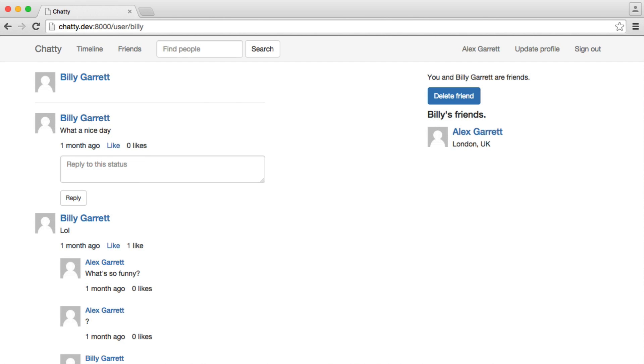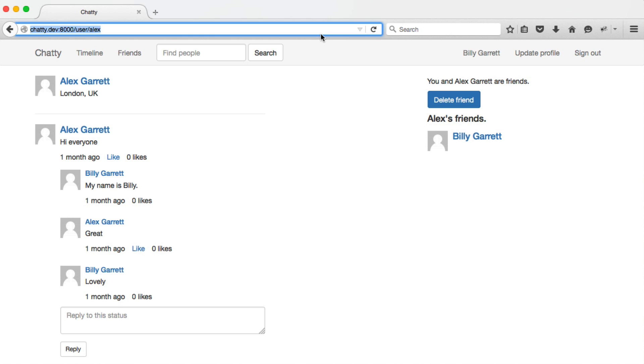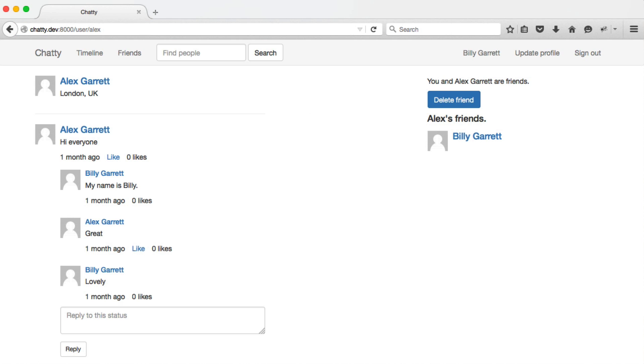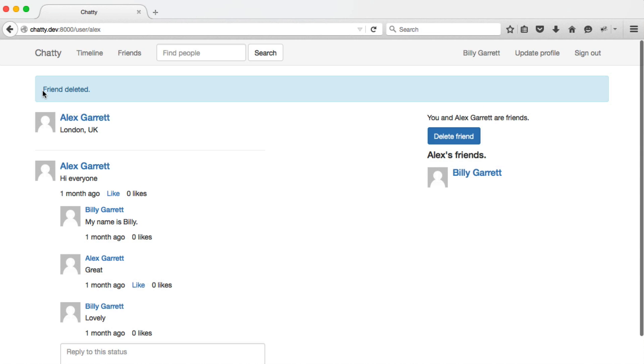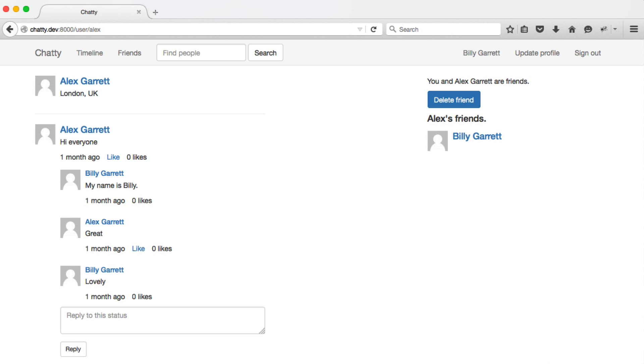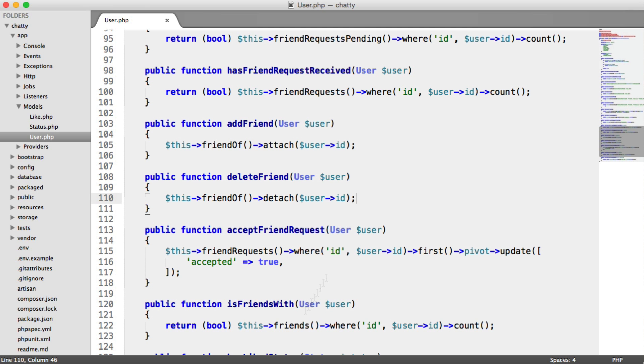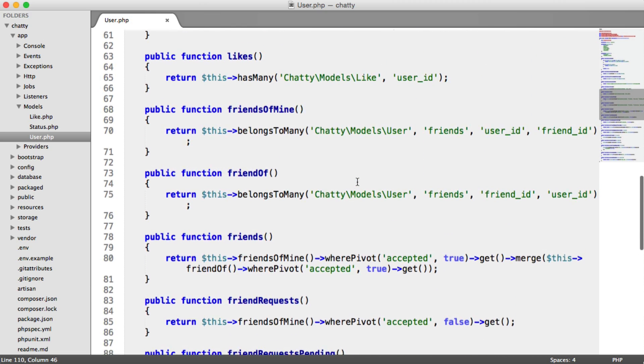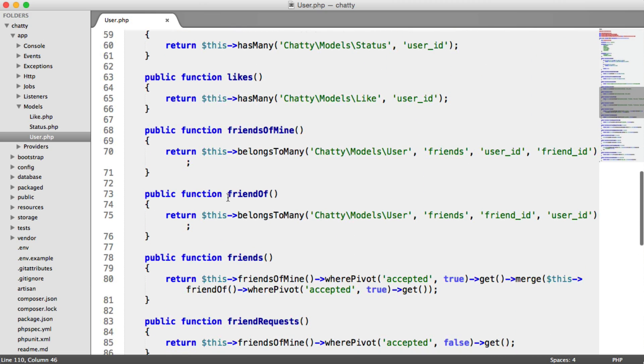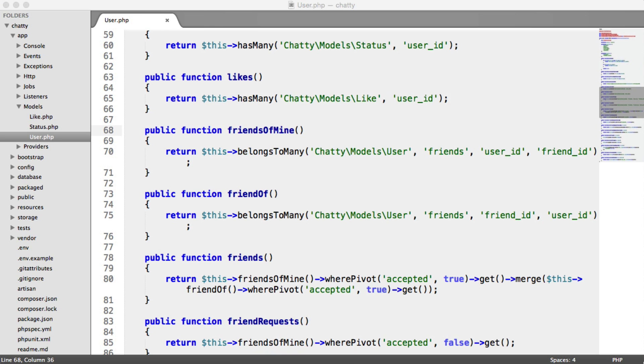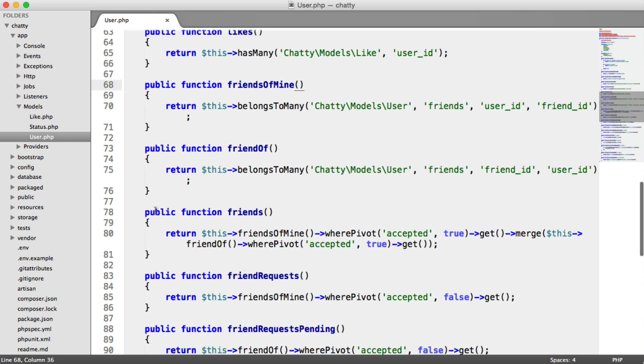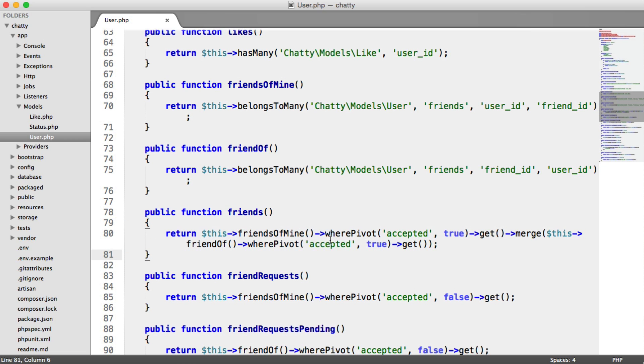Now, there's one more thing that we need to test. Let's go ahead and open up another browser. And I'm actually signed in as Billy here. And you can see that obviously because I'm friends with Alex, I can see the same button. But what happens if I click on this? Let's see. It says friend deleted. But then we still see this button. Now, the problem here is if we take a look at the relationships between the two users, we have this friend of and friends of mine. Because one user adds another user and therefore the relationships are different. And that's why we have this friends method which combines the two collections and then returns it.